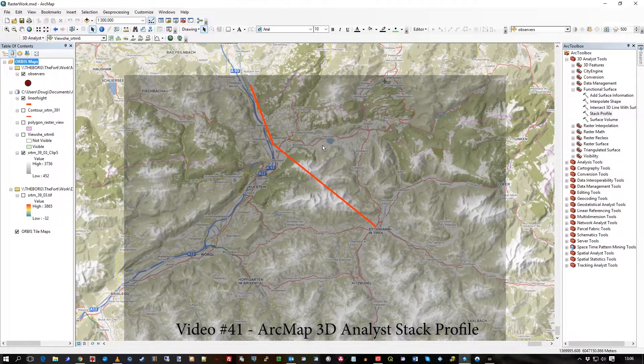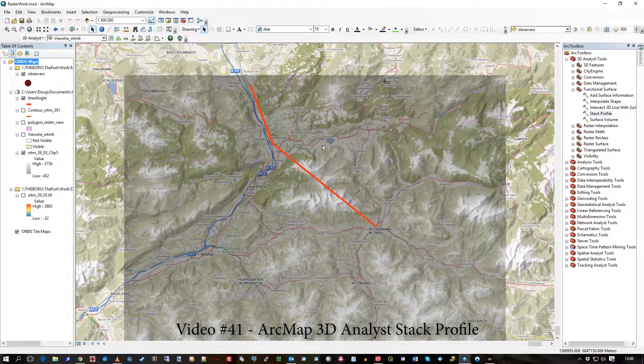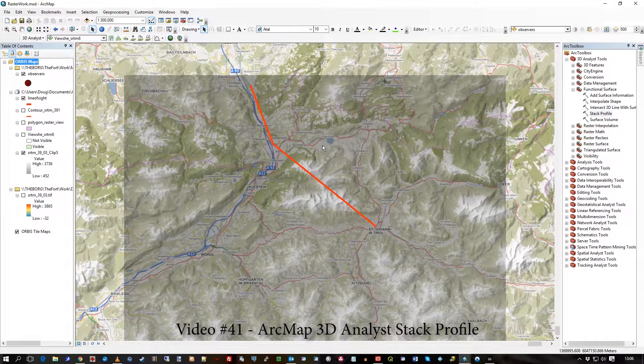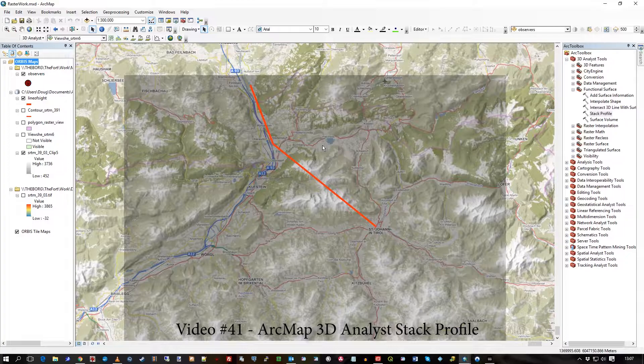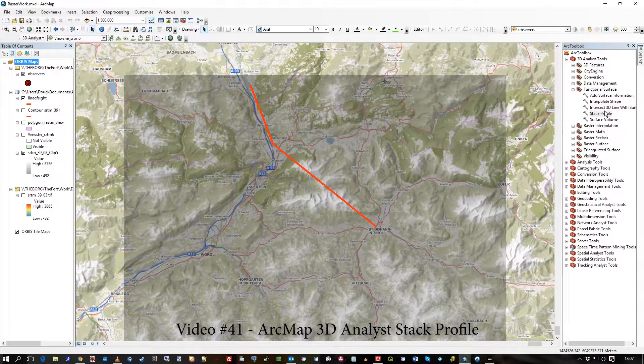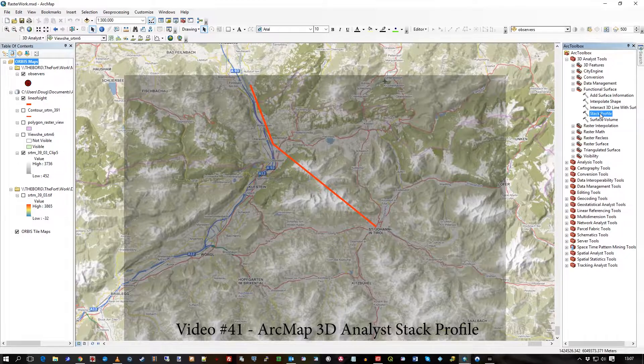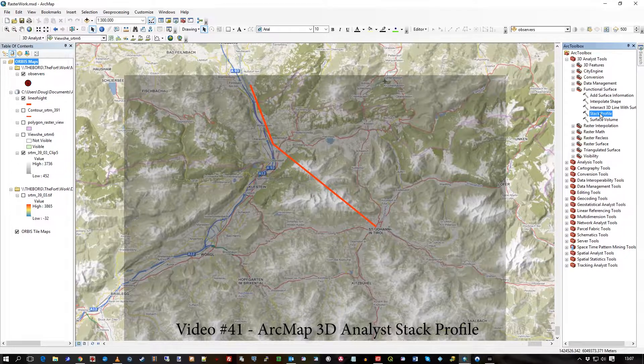Hi there, here's another quick video continuing the 3D Analyst theme that you've seen in the last few videos. I'm going to show you the Stack Profile tool, so you can create a graph showing the peaks and troughs of a line as it goes over the elevation.